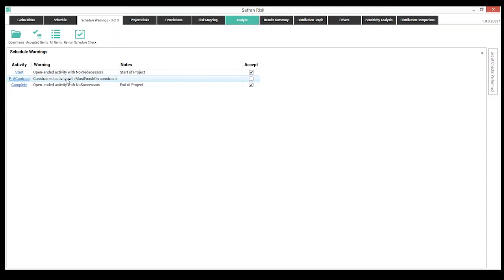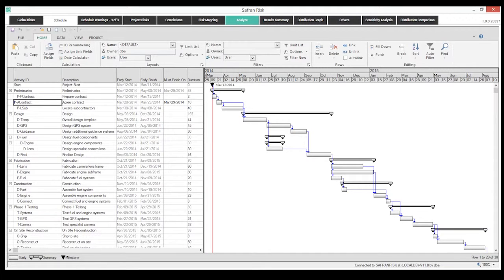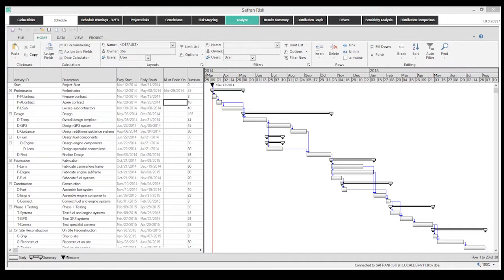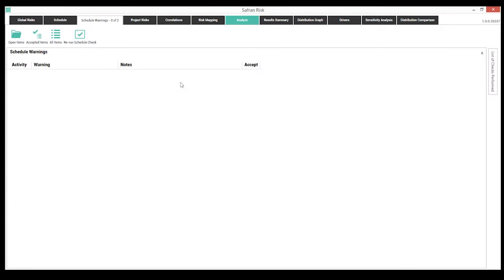Looking at the contract activity, it has a must-finish-on constraint. Jumping back into the project schedule, it's the 'agree contract' activity. This might represent a valid business constraint — a hard stop requiring a contract in place by a certain date. However, for the purposes of risk analysis, if there's a constraint it won't model the risk or uncertainty properly. So the constraint is removed for the analysis. The schedule check is rerun, confirming no remaining issues, and the process continues to step three.